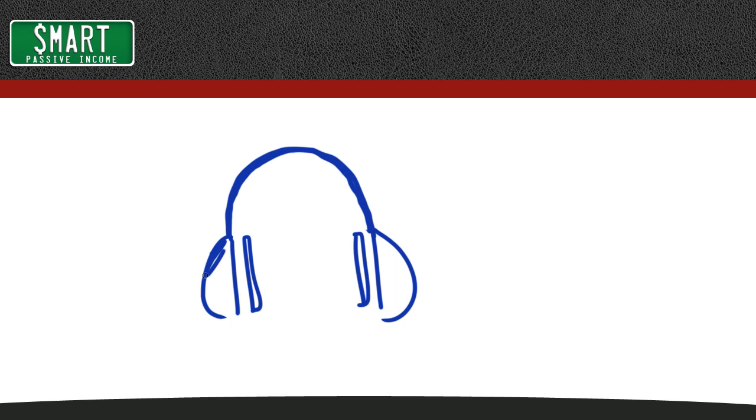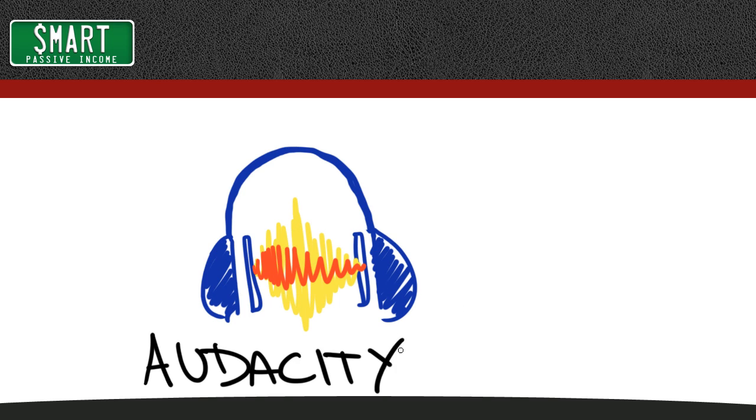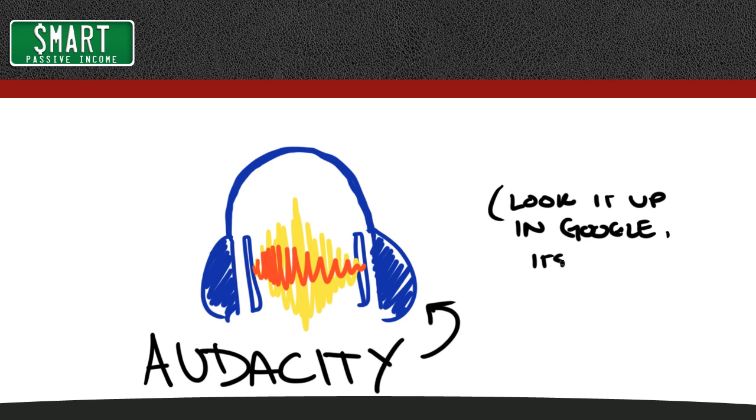And number three, you're going to need to download a piece of software called Audacity. It's free. They have it for PC and Mac. Again, that's Audacity, A-U-D-A-C-I-T-Y. And you can just look it up in Google or something.